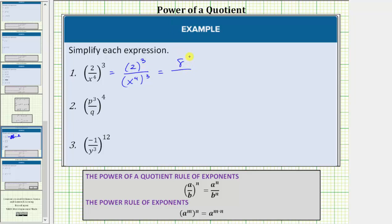In the denominator, we have powers raised to powers, which means we multiply the exponents. So the denominator is x raised to the power of four times three. Four times three is equal to 12. The expression simplifies to eight over x to the twelfth, or eight divided by x to the twelfth.